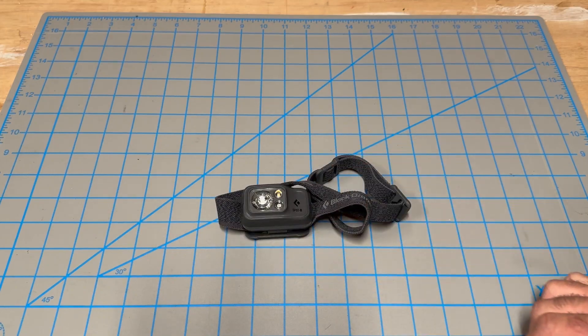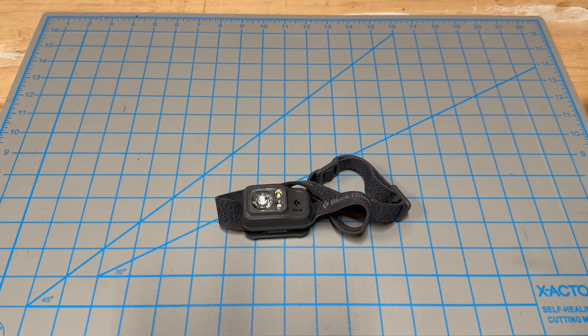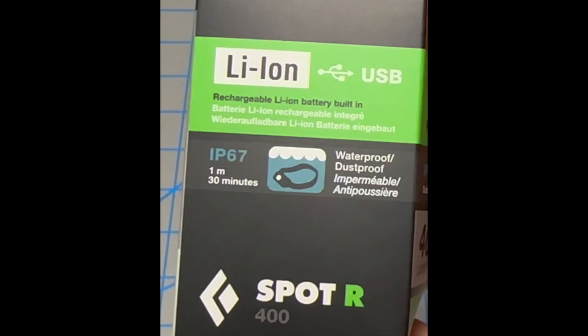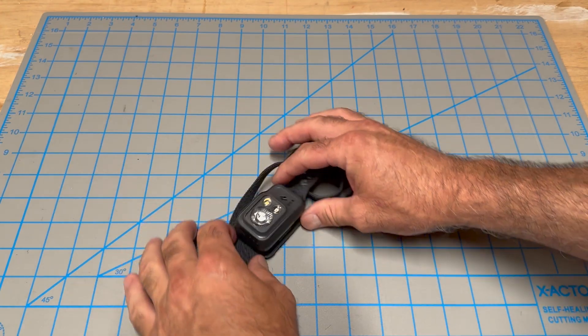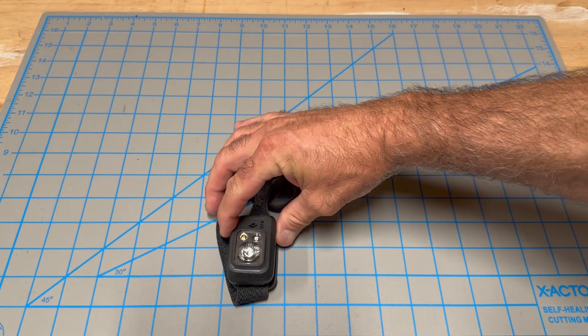This is the Black Diamond Rechargeable Headlamp. It's the Spot R 400 lumens. Let's get some basic information on this to begin with.